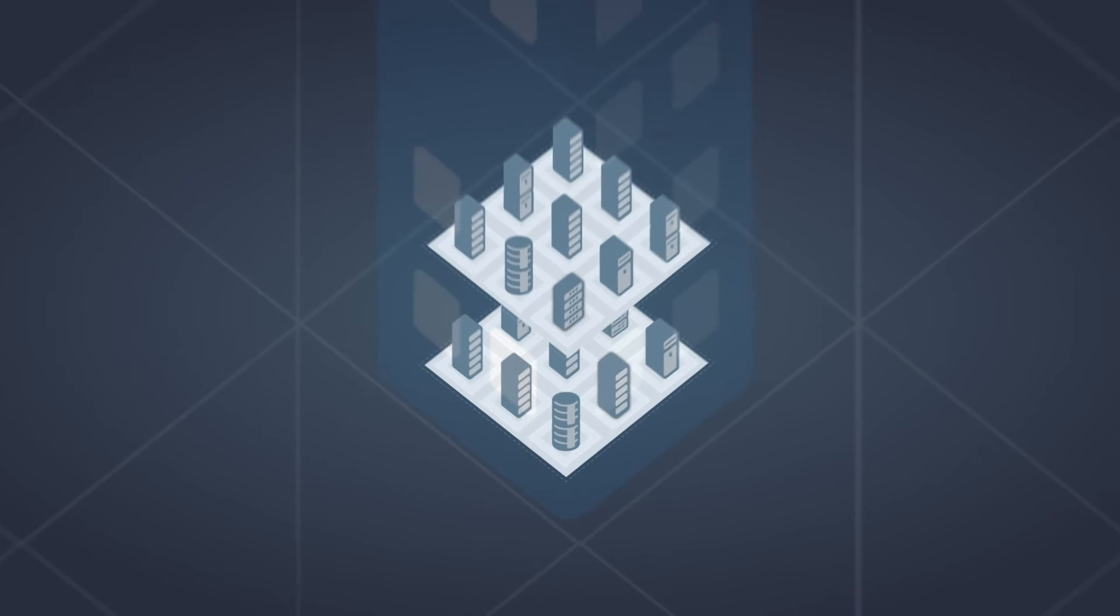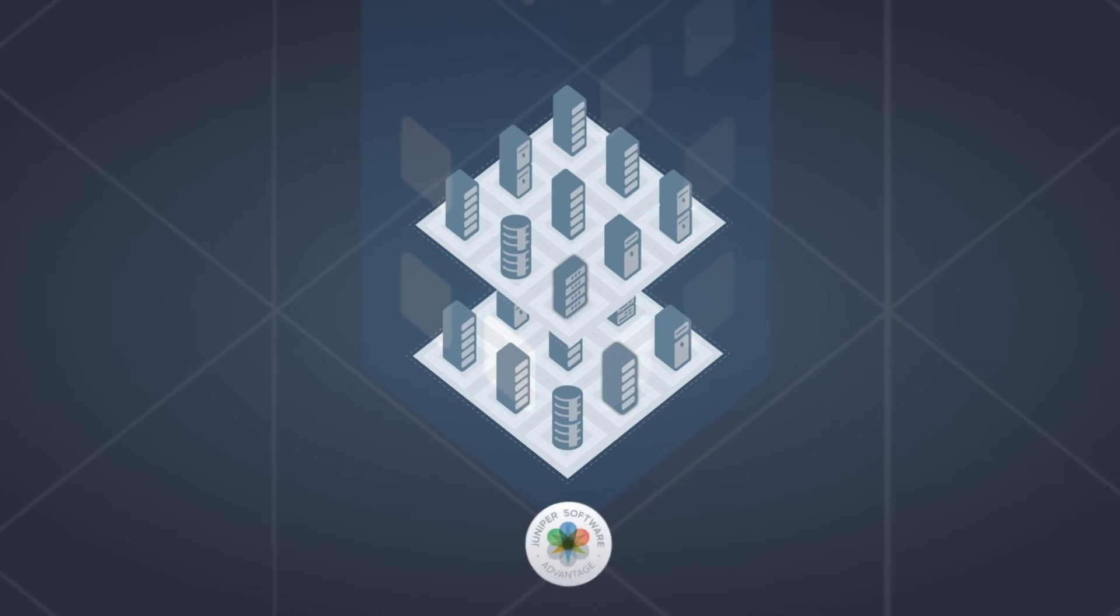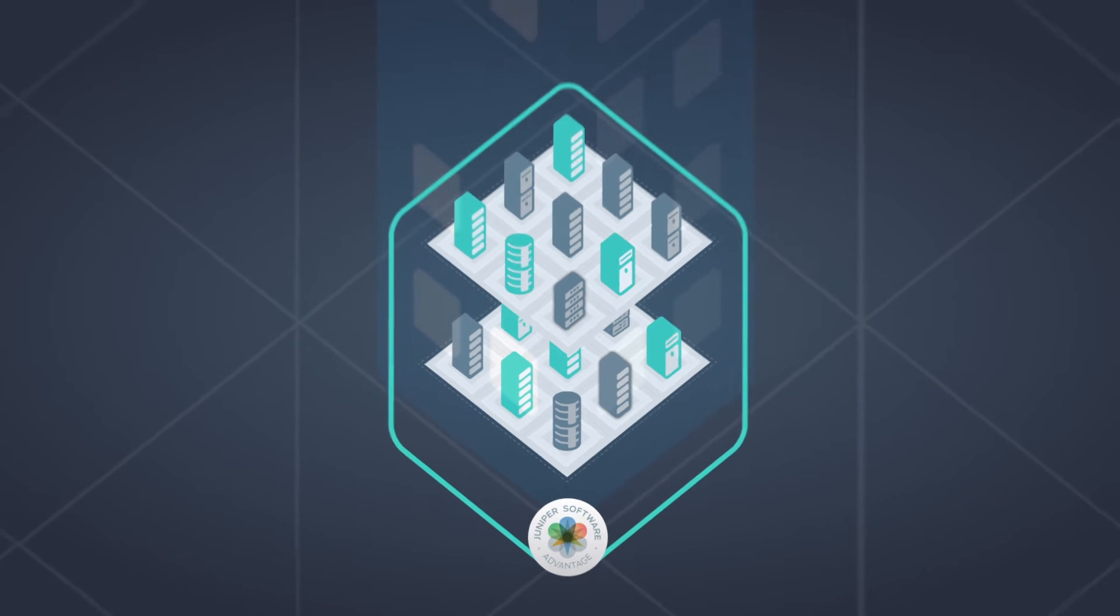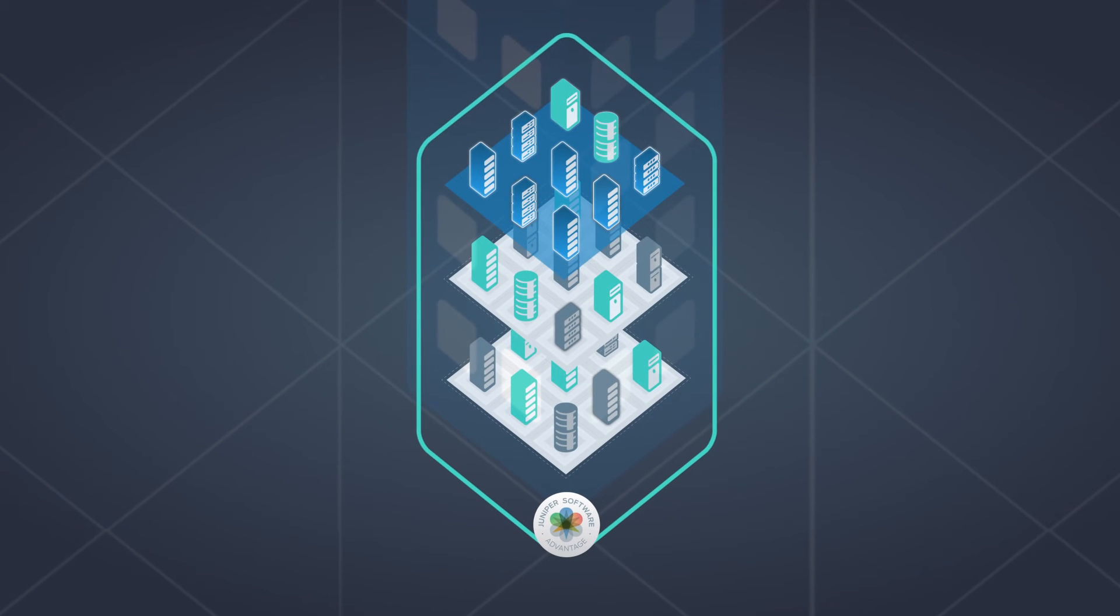It allows you to deploy security as software on any platform or environment of your choice, including Juniper hardware appliances or within virtualized environments.